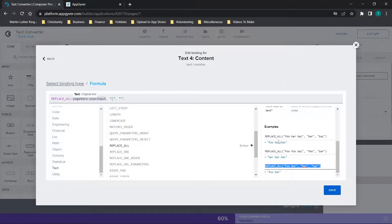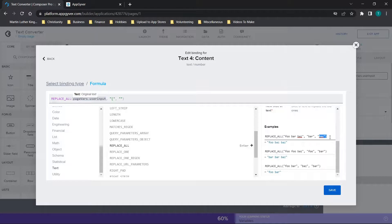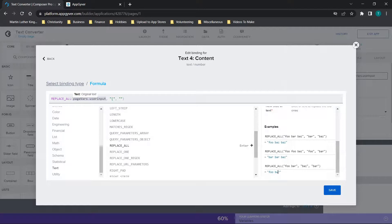In the example, we have replaceAll on the text 'foo bar baz', replacing 'bar' with 'baz', so it ends up as 'foo baz baz'. That's the general idea. If you try to replace 'baz' with 'bar' but 'baz' isn't in the text, nothing changes — because the letters aren't there. Pretty basic stuff.